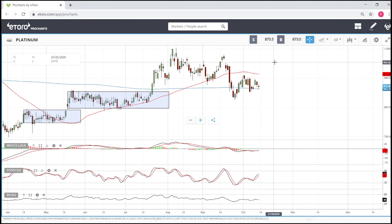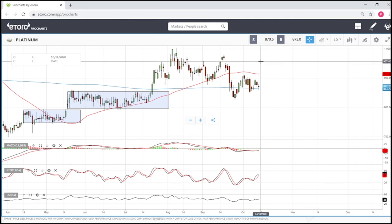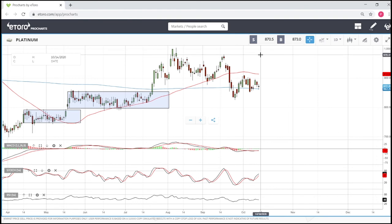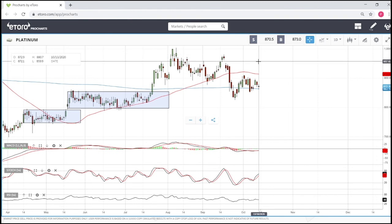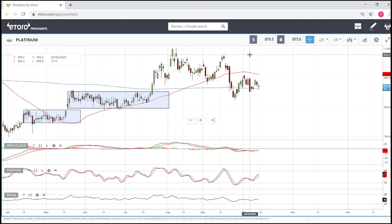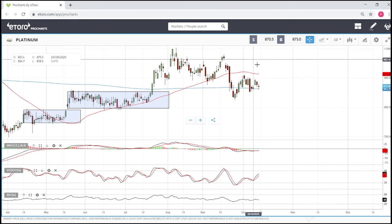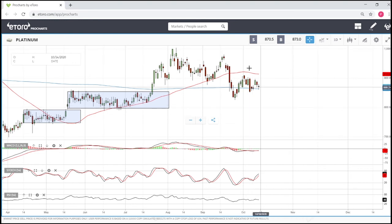The 200 moving average is proving fairly supportive and at this point it's only a matter of time before we break to the upside. A break above the 50 moving average will see this market go first to 957, then to 979, and then to the highs at 1000.